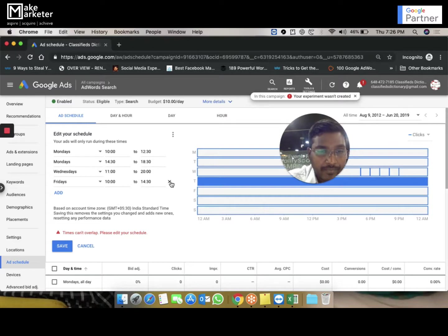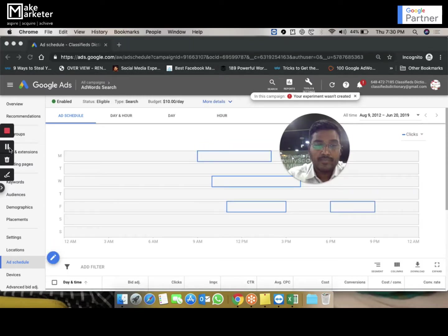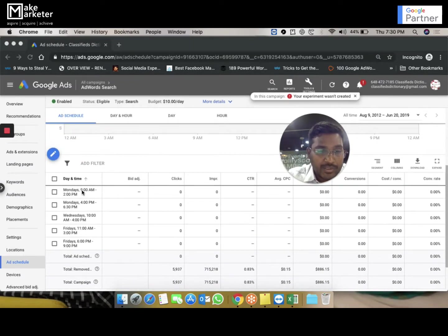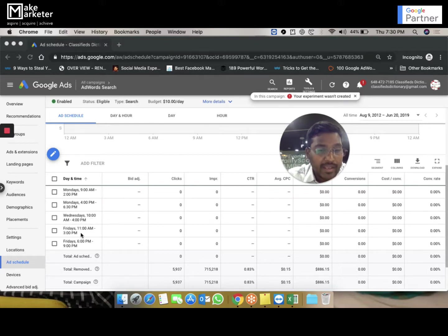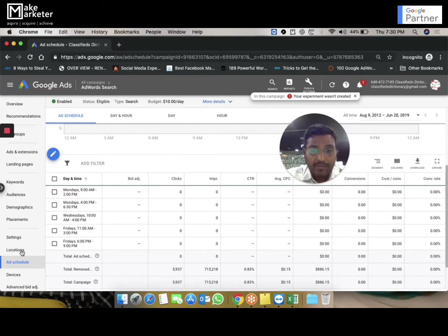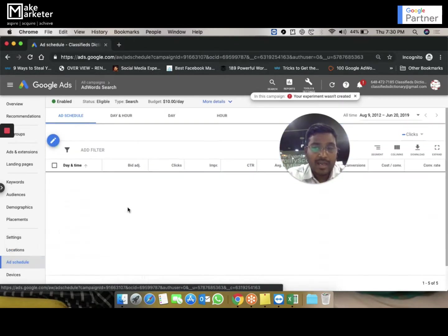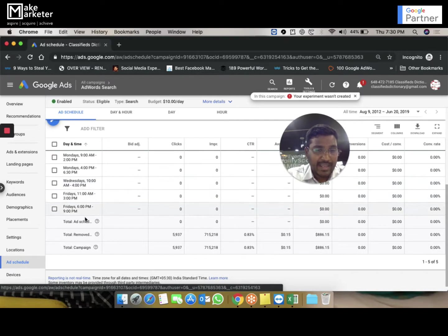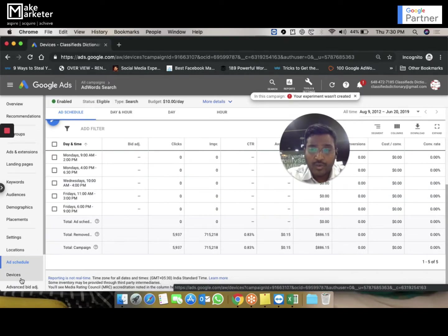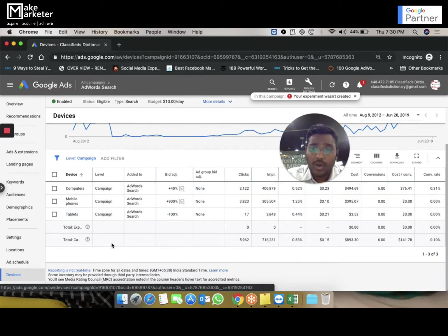So what I have done is applied three schedules. Mondays: 9 a.m. to 2 p.m. and 4 p.m. to 6:30 p.m. Wednesdays: 10 a.m. to 4 p.m. And Fridays: morning and evening slots. When I created the campaign I targeted three locations — Hyderabad, Pune, and Delhi — and my schedules cover Monday, Wednesday, and Friday at different times. By default, ads appear on all devices.